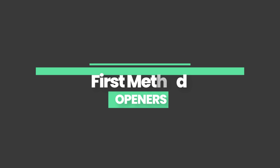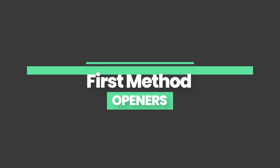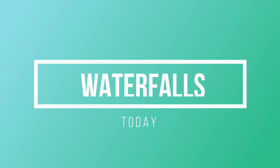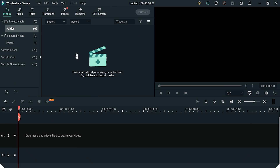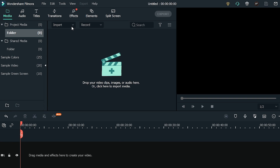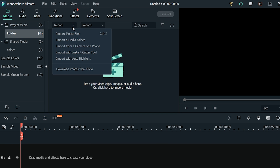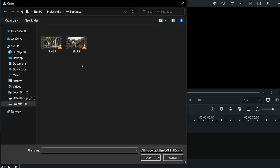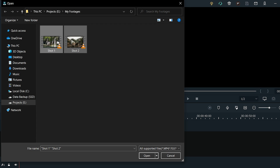The first and most useful way to make your videos stand out is the use of openers. Opener titles make your video look professional and appealing to the viewer. To add openers to your videos, import your footage to Filmora10. Click the import button or drag the files into the media panel to import them.